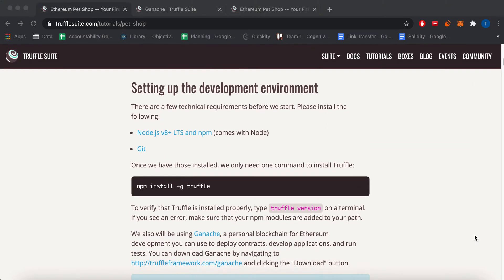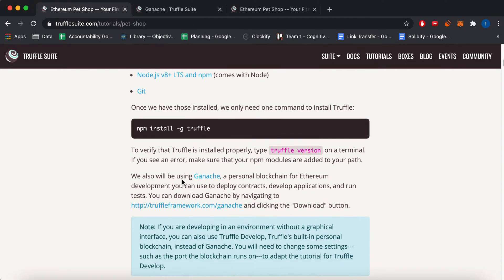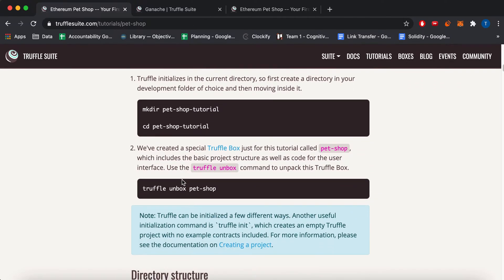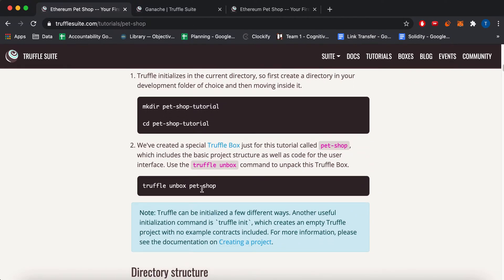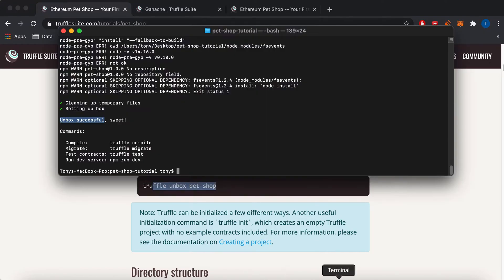So this is the tutorial page for the Pet Shop tutorial. And you'll have to install Truffle, which is an NPM library. And you'll need node and NPM and Git in order to run it. And then you can pretty much, it's pretty much a Git clone, the Truffle Unbox more or less. But you create a new directory, you go into it, and you do Truffle Unbox.